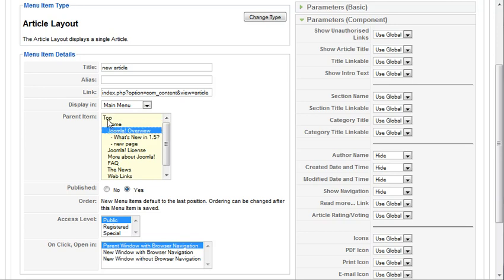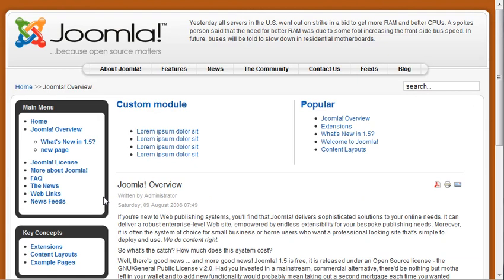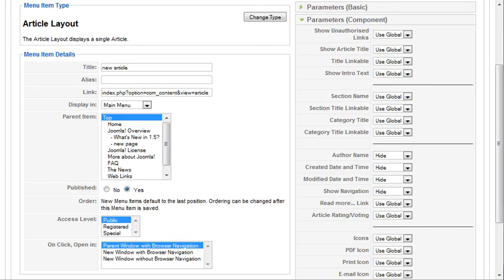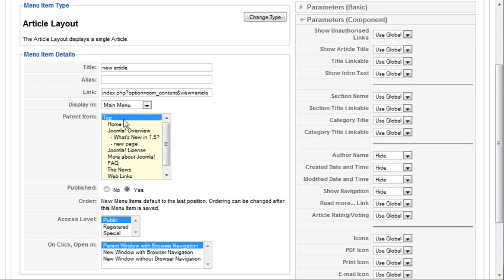And we will make it a child item of Joomla overview. If we left it at top, it's going to publish it at the top level so it's just going to show up underneath news feeds here. If we make it a child item of Joomla overview, it's going to publish it under Joomla overview. So we'll just leave it at top, actually, for these purposes.